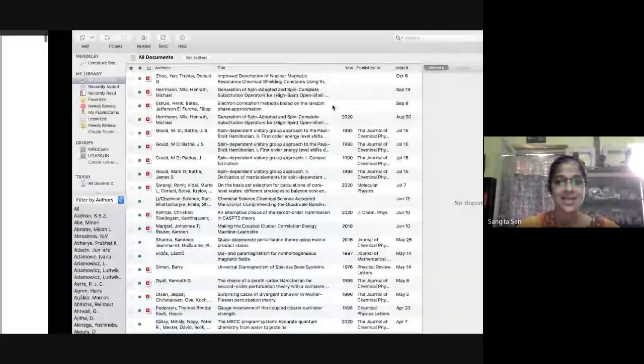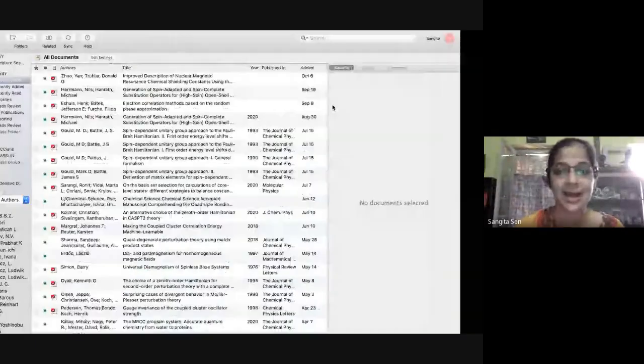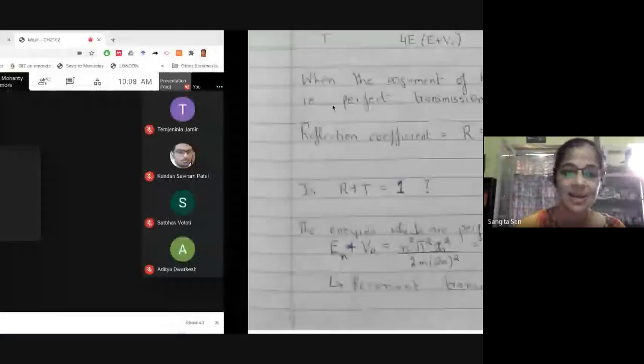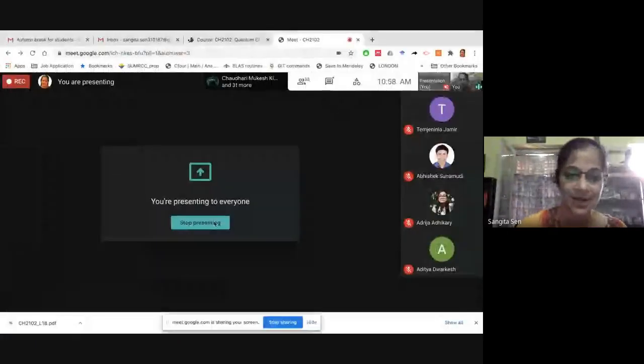We'll finish here for today. An assignment will be uploaded with a long deadline.